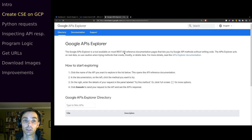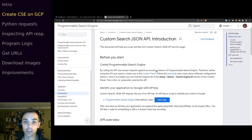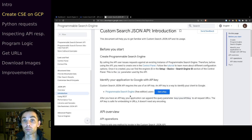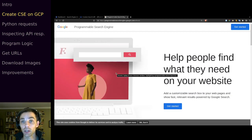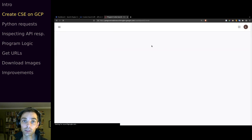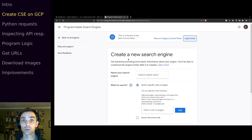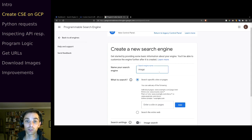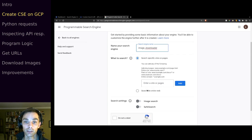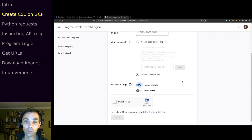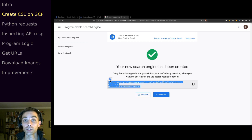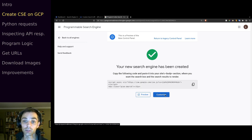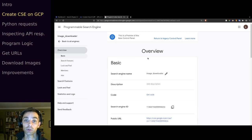A little tutorial shows you how to get to the programmable search engine page. Click on it and this brings you to the dashboard for this tool. Click 'Get Started' and it'll walk you through a wizard to create your own search engine. We're going to call this 'image downloader', search the entire web, enable image search, turn safe search on, say we're not a robot, and click Create. We can then use it as a back-end tool — click Customize to see more information.